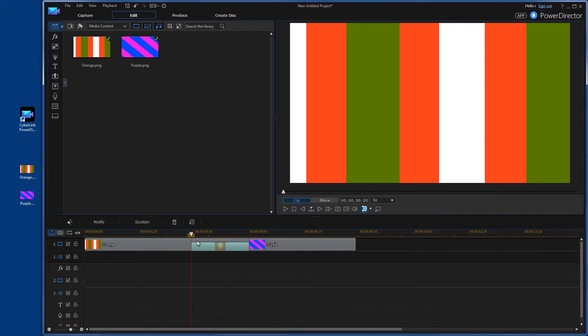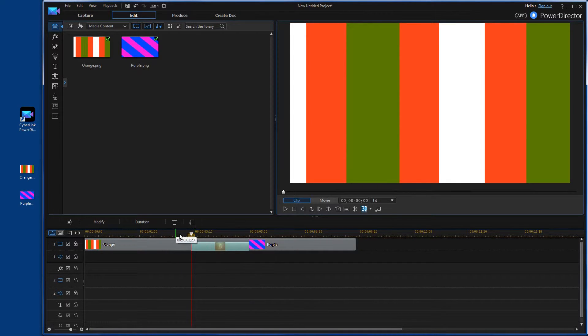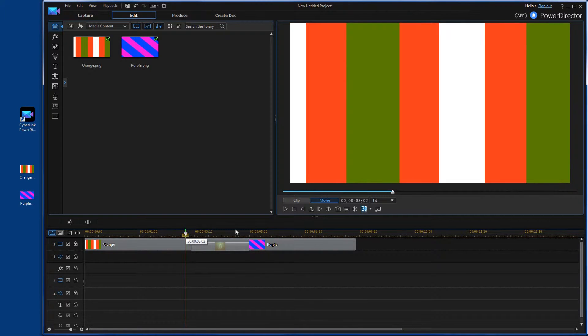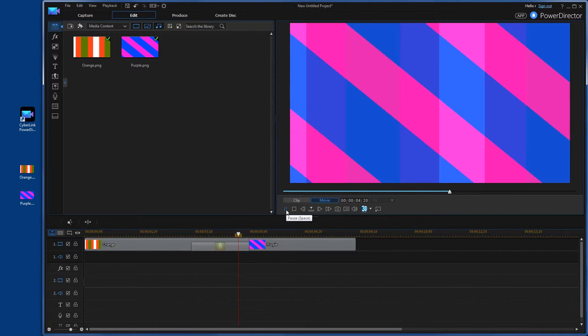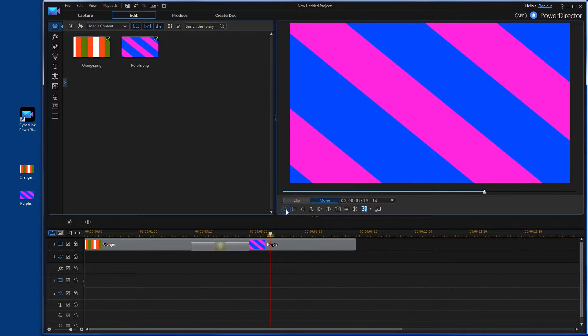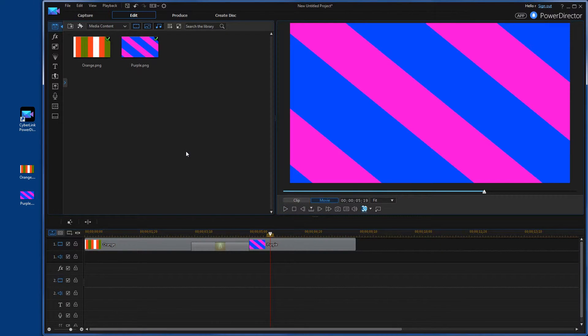And let's go ahead and play that. You see the transition just takes a little bit longer. When you produce it, it's going to be a lot smoother. In the viewer, it's never the smoothest.